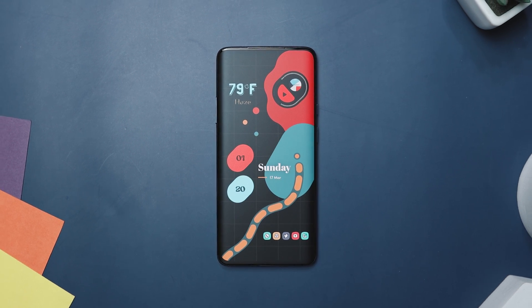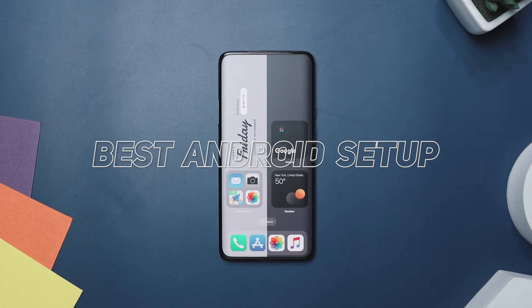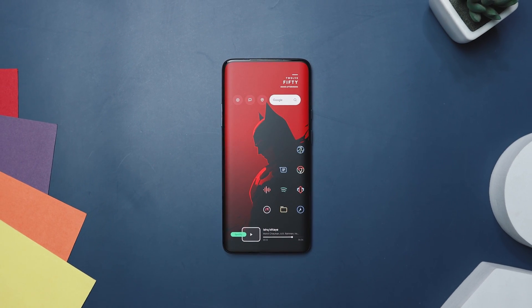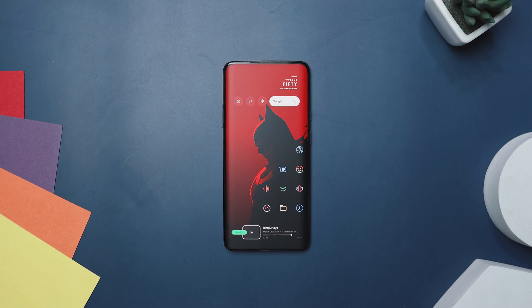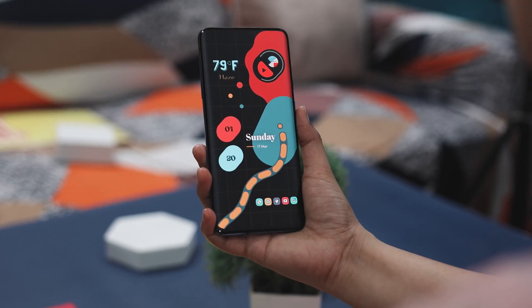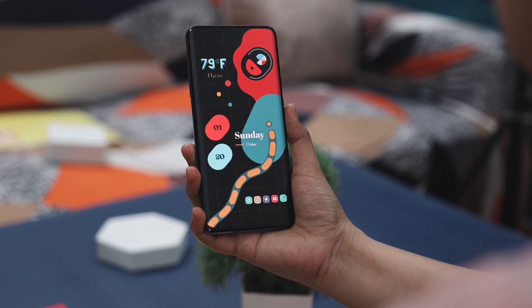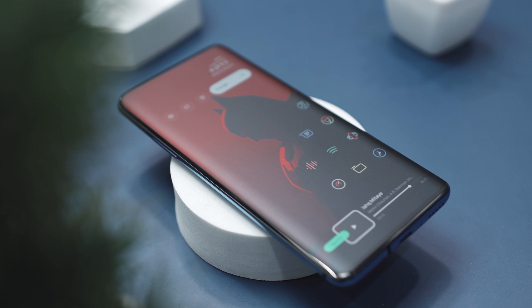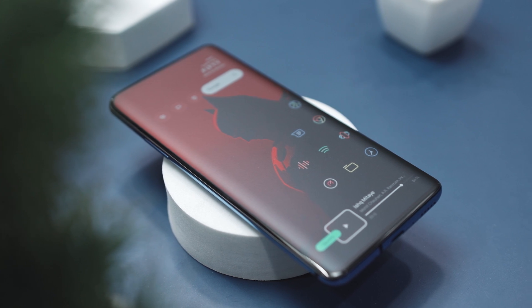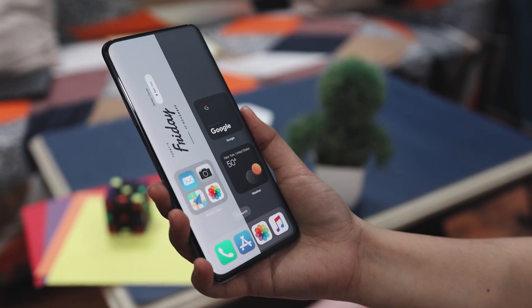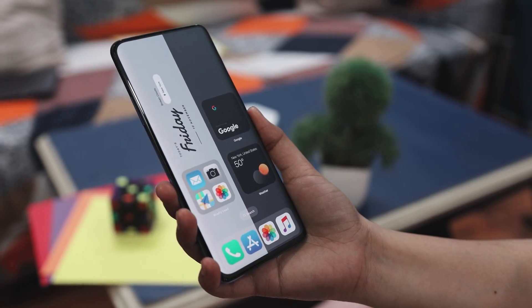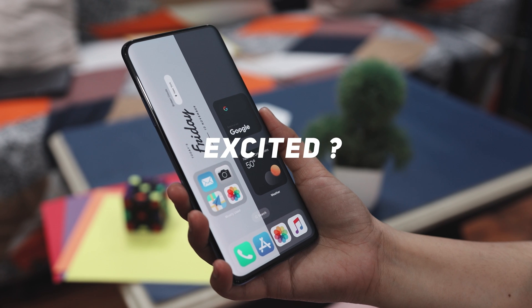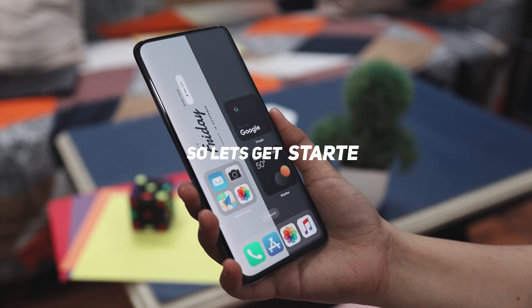Hey folks, in today's episode of Best Home Screen Setups, I am thrilled to share three amazing and unique designs that will completely transform your home screen. Be sure to stick around until the end because I will show you exactly how to set up these on your Android devices. Let's get started.